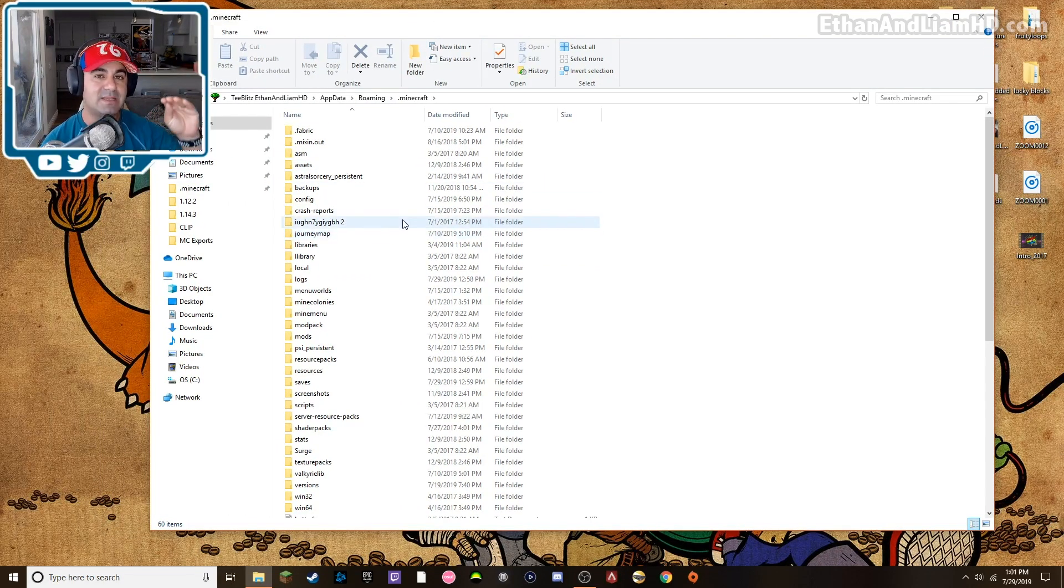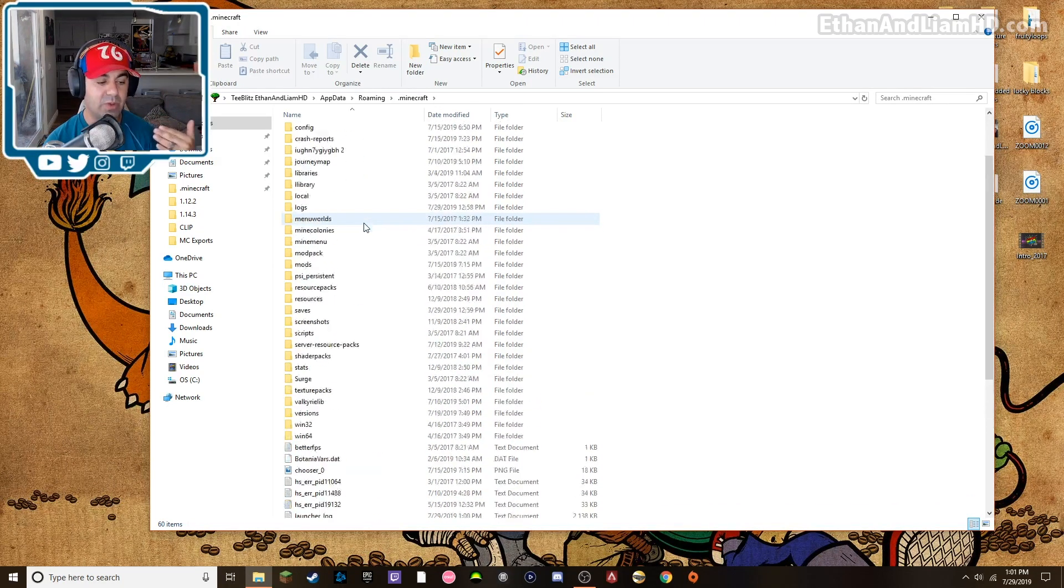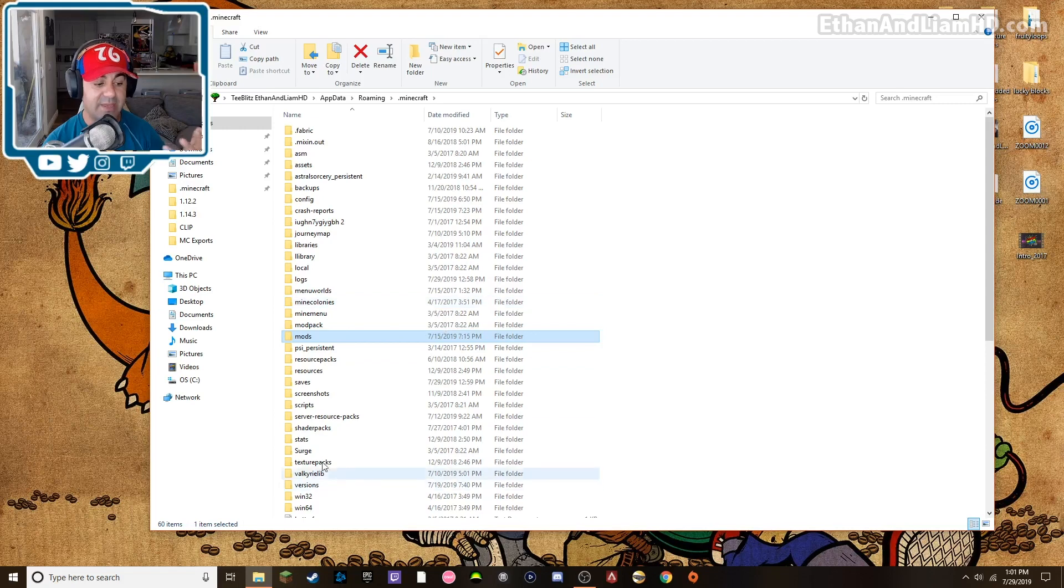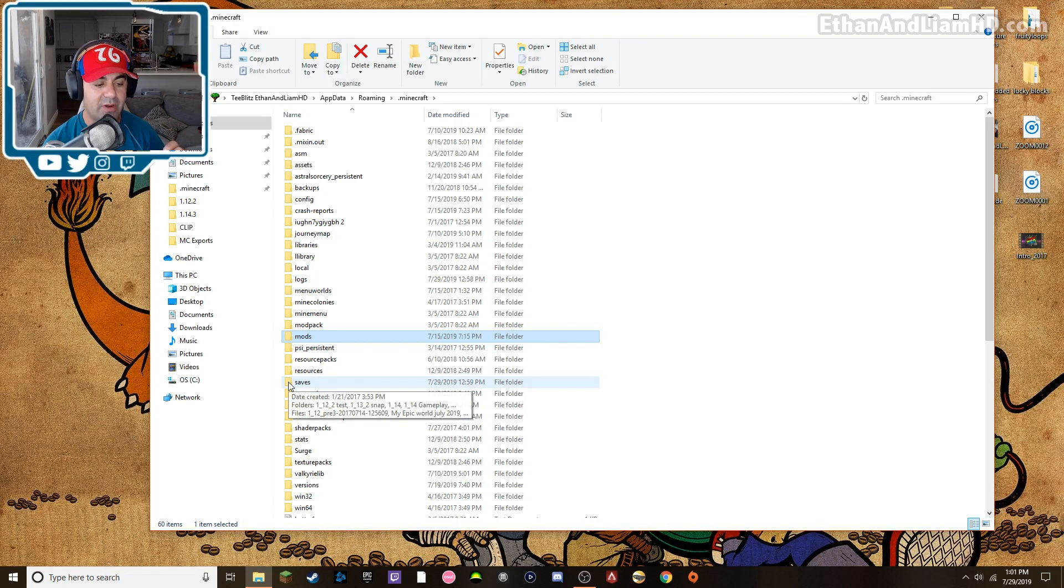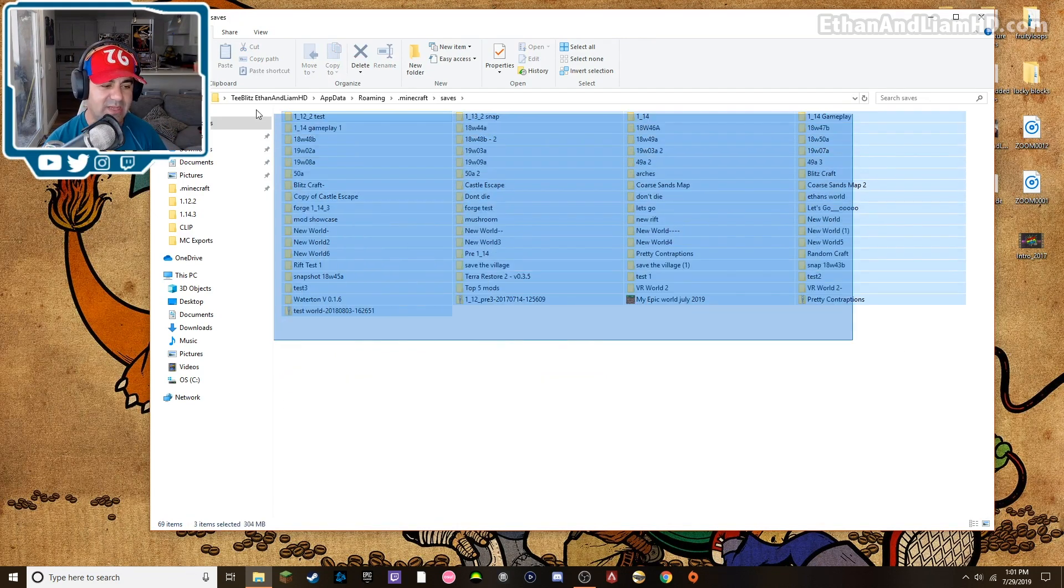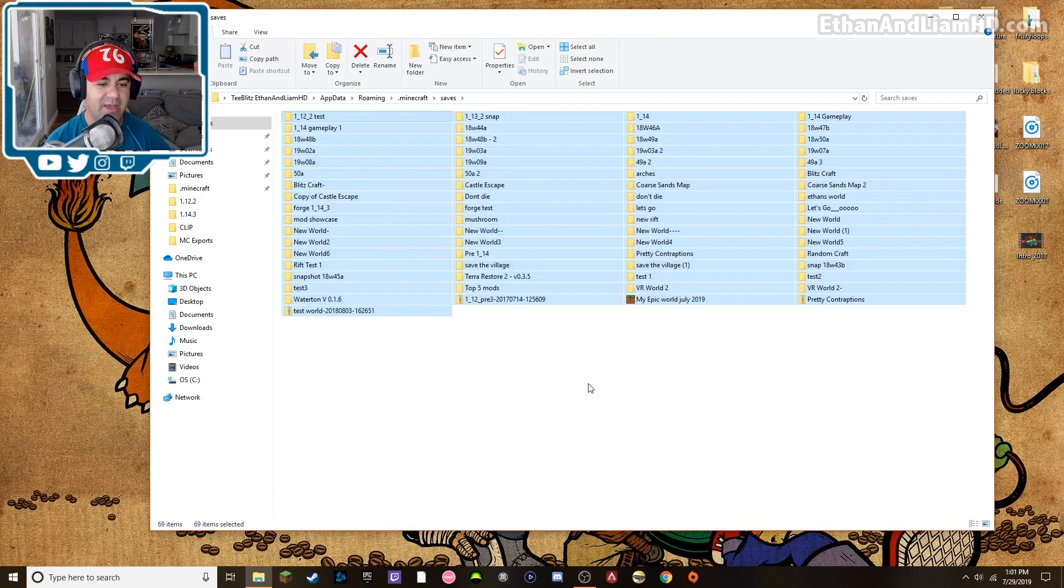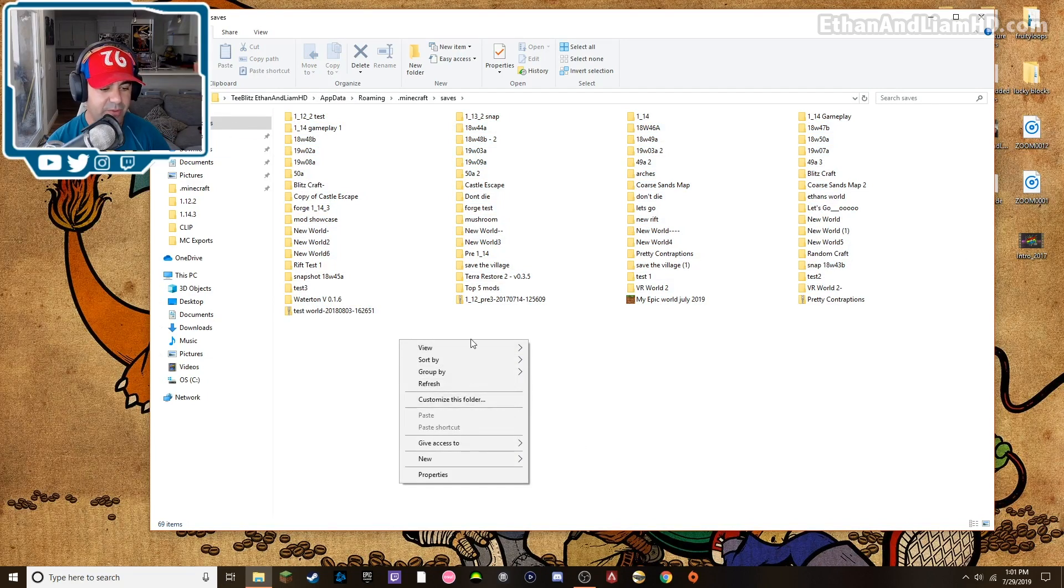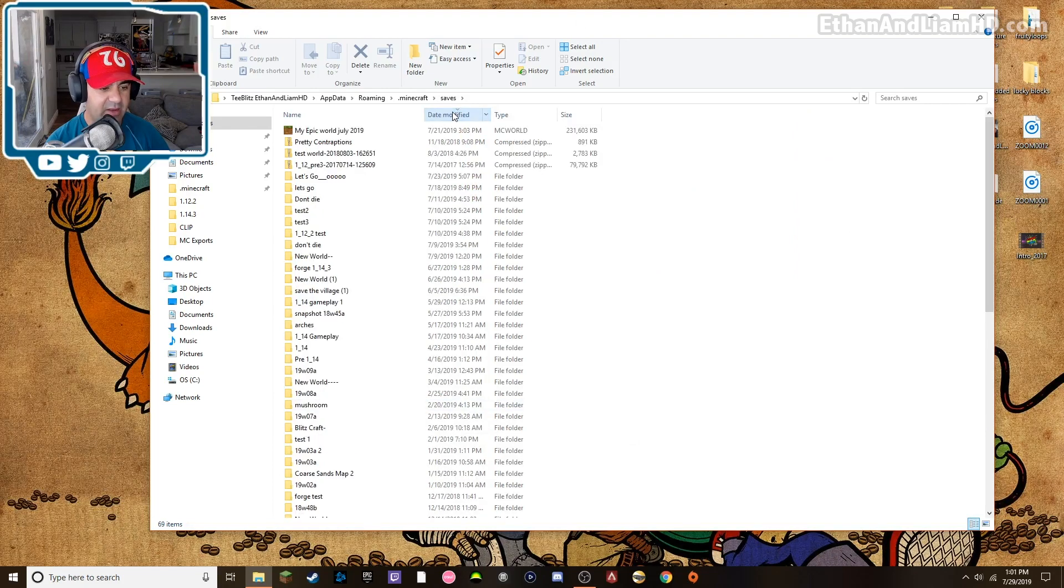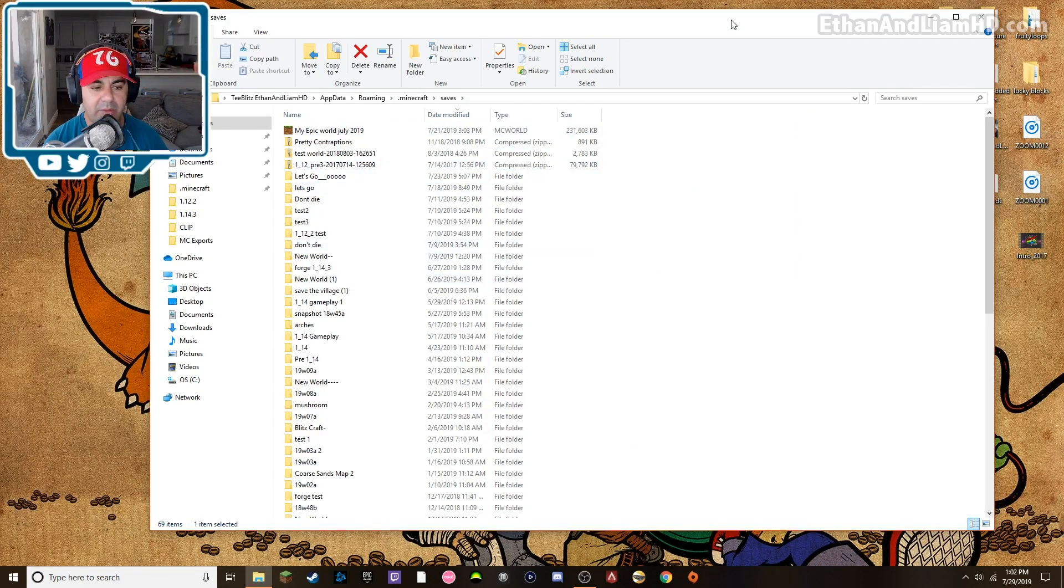There are two minecraft folders. This is the one you need in order to access all the file types and everything having to do with the game. The first one I'll show you guys is game saves and game saves is literally under the folder called saves. Every minecraft folder has this folder called saves and these are all the worlds I have in my saves folder.